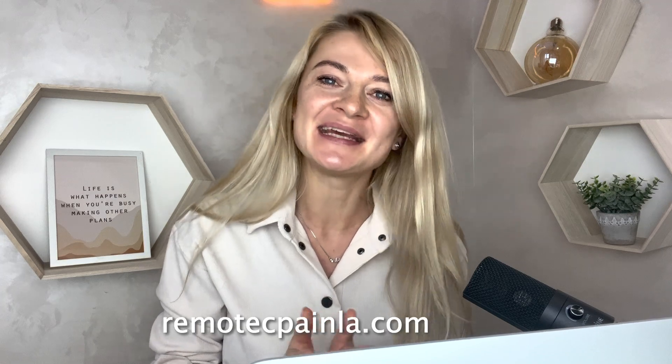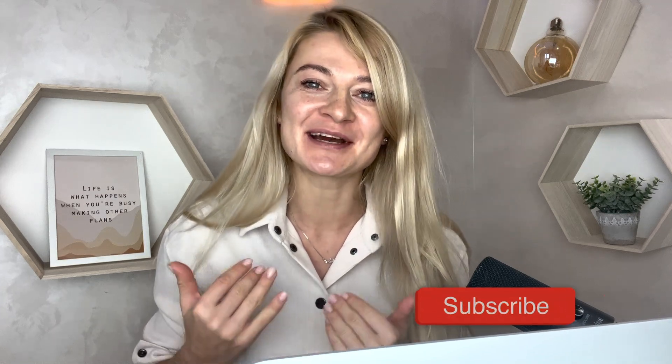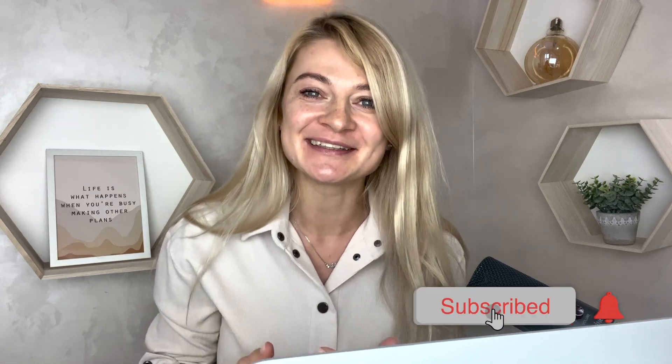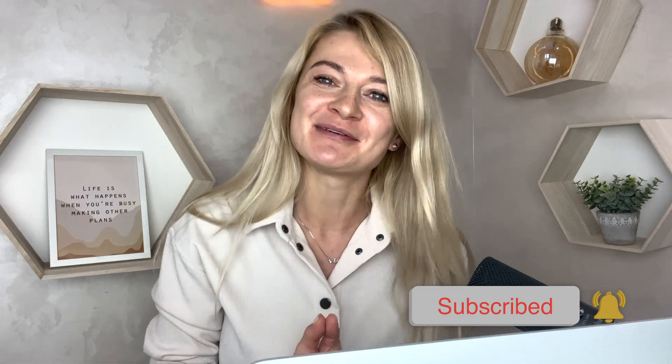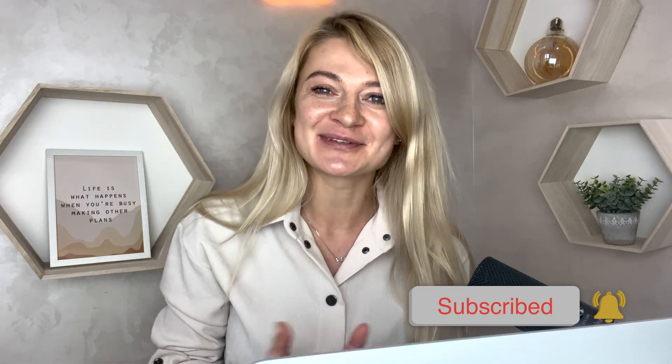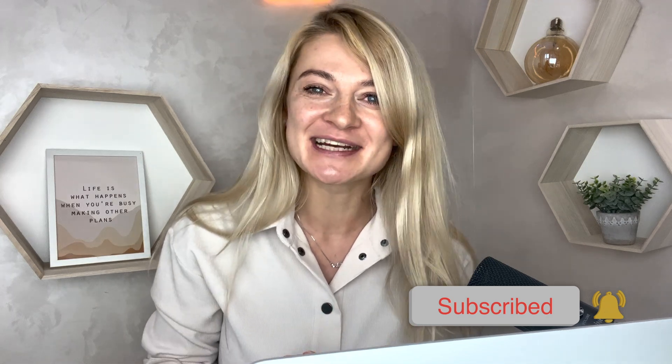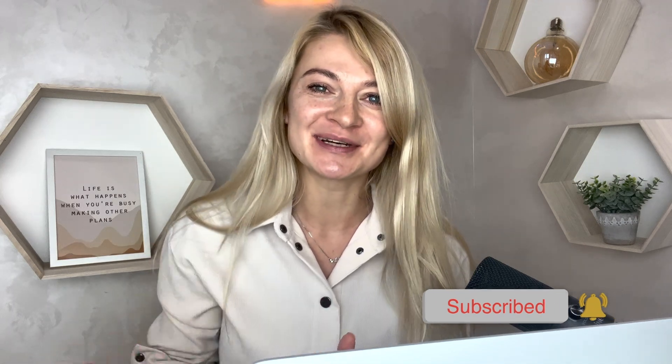I hope you found my video helpful. If you want to learn more about me and what I do, please go to my website remotecpainla.com. Please subscribe to my channel, it means a lot to me when people comment or subscribe. That makes me want to continue and record more videos. Thank you and have a great day, talk to you soon, bye.